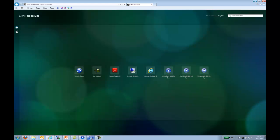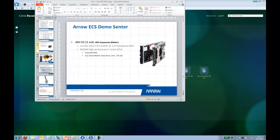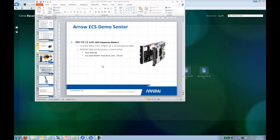Just to let you know what's in the background here in the data center, we have a brand new IBM HS22 with the GPU expansion blade 2. If you can see, this is the blade and this is the GPU expansion unit.